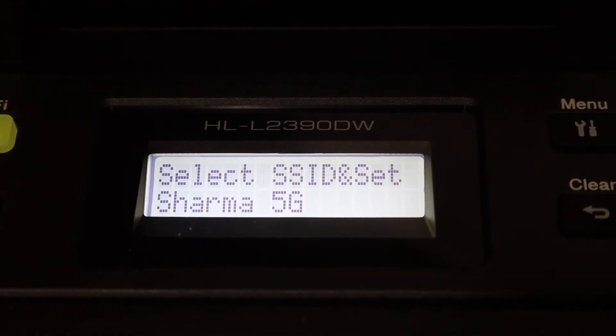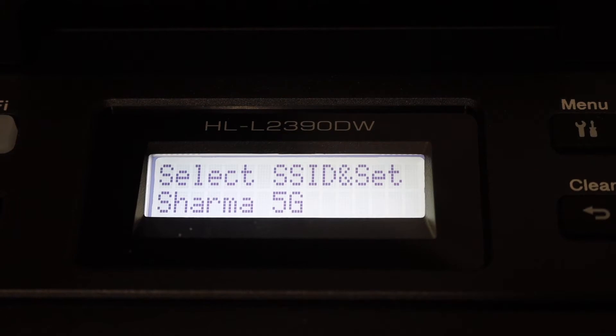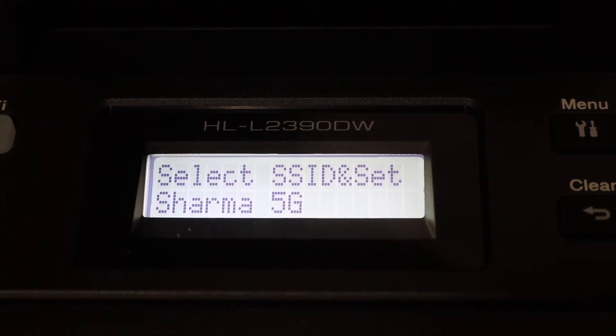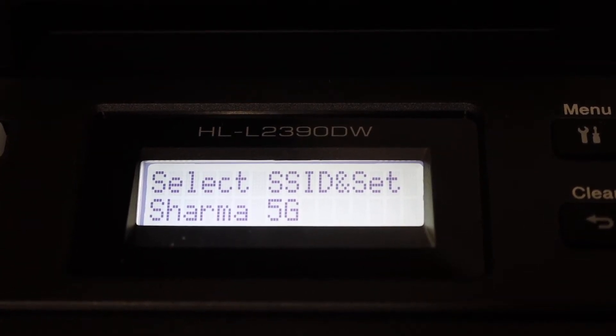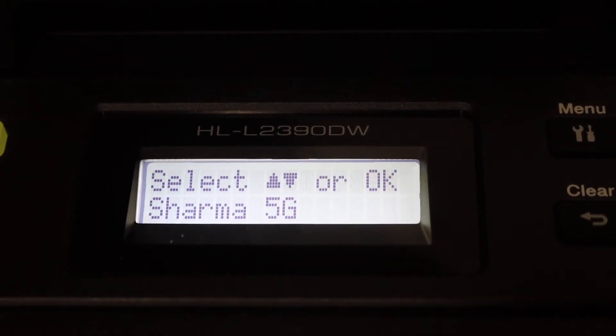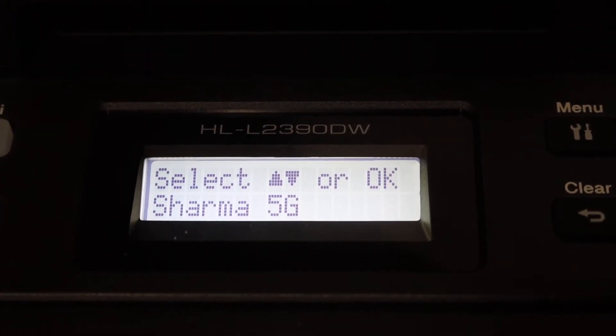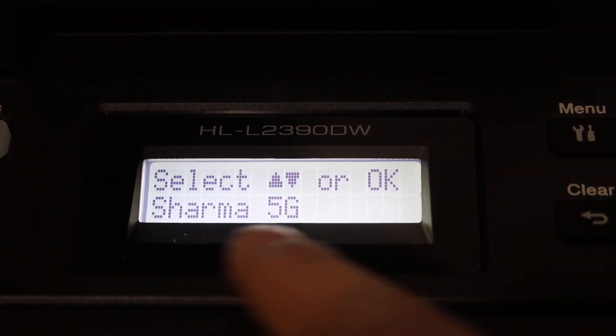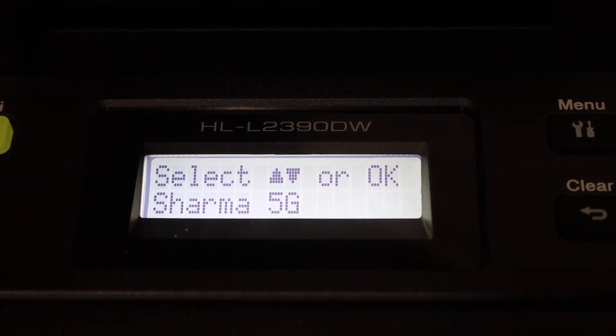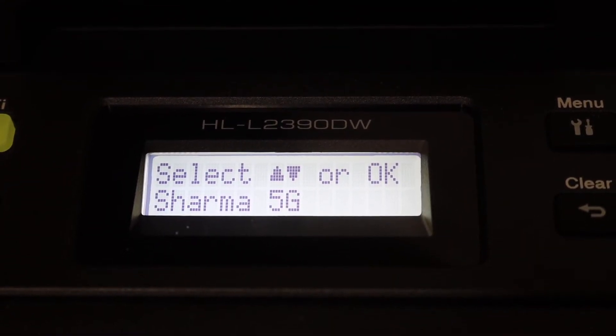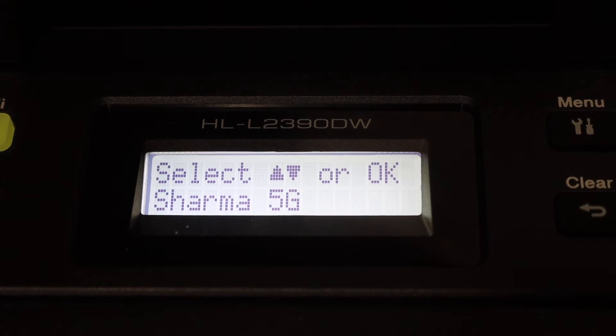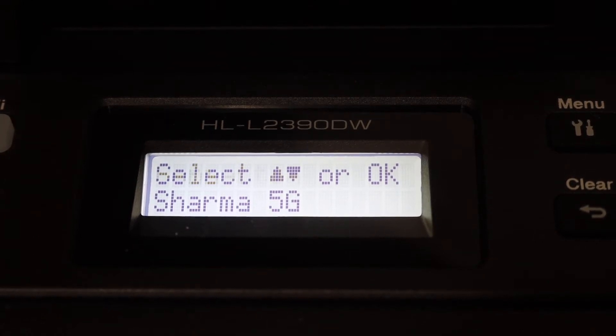So once you switch it on, you will see here it shows up the available wireless networks and you simply have to select the network you want and click OK.